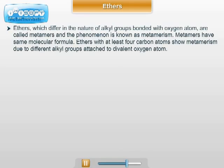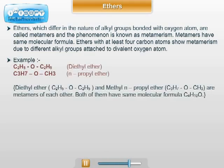Metamerism. Ethers which differ in the nature of alkyl groups bonded with the oxygen atom are called metamers, and the phenomenon is known as metamerism. Metamers have the same molecular formula. Ethers with at least four carbon atoms show metamerism due to different alkyl groups attached to the divalent oxygen atom. Example: diethyl ether (C₂H₅OC₂H₅) and methyl n-propyl ether (C₃H₇OCH₃) are metamers of each other — both have the same molecular formula C₄H₁₀O, differing only in the nature of alkyl groups attached to the oxygen atom.